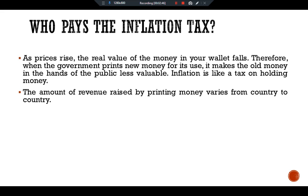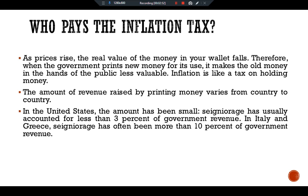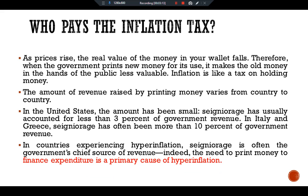The amount of money raised by printing money varies from country to country. In the United States, the amount has been small — usually less than 3% of government revenue. In Italy and Greece, the amount has often been more than 10% of government revenue. In countries experiencing hyperinflation, seigniorage is often the government's chief source of revenue. Indeed, the need to print money to finance expenditure is a primary cause of hyperinflation.